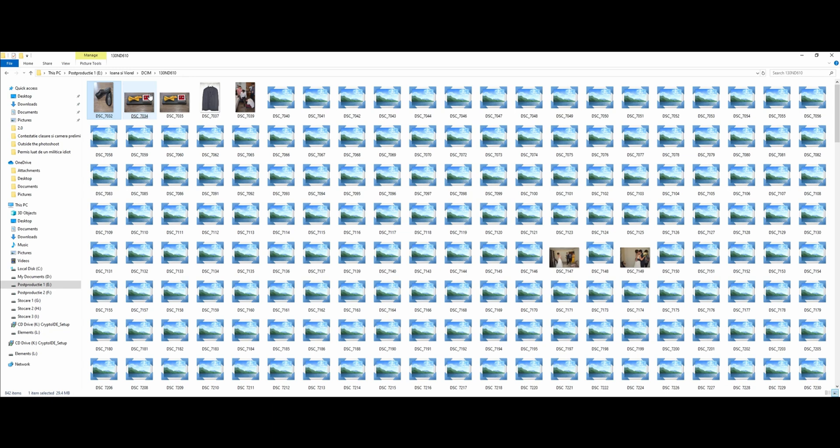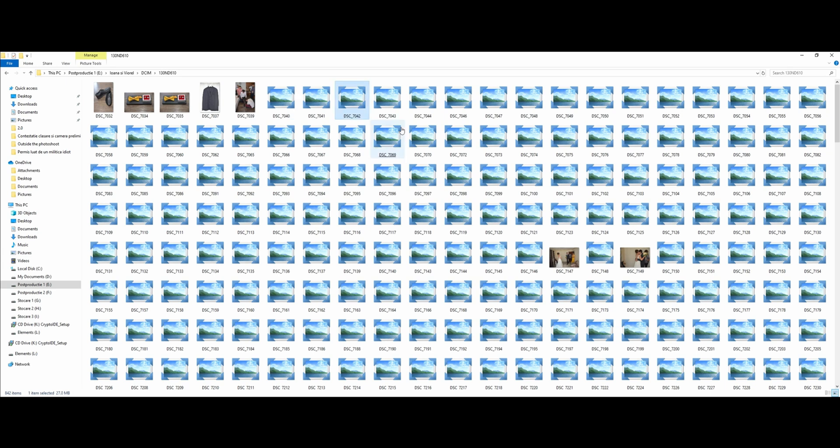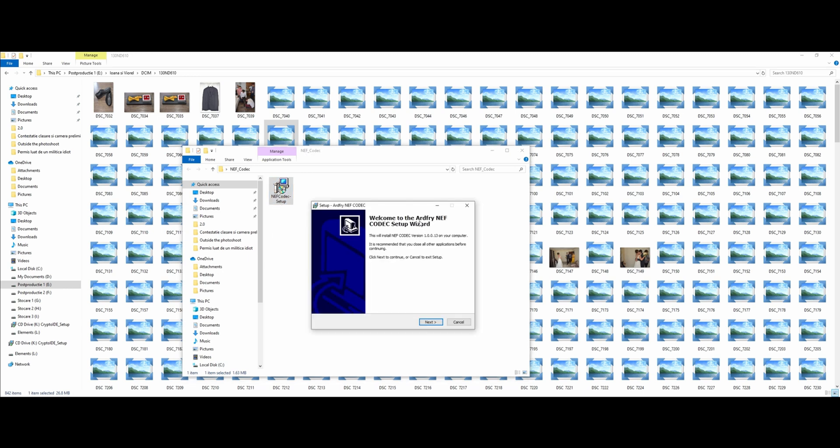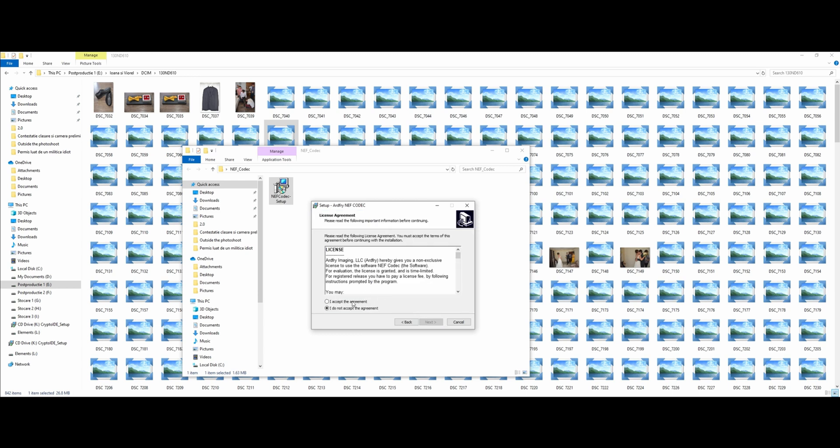So this is the first step to activate the NEF or the RAW codec. How can we do this? Well, we have an application called NEF Codec Setup by ArtFry. Let's install the ArtFry codec.